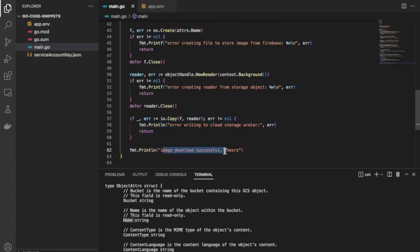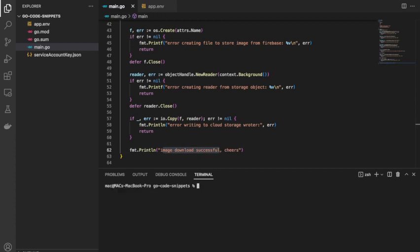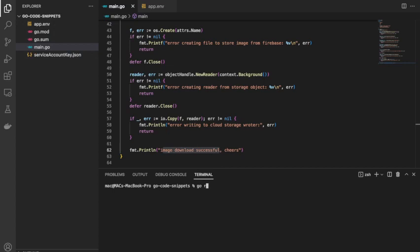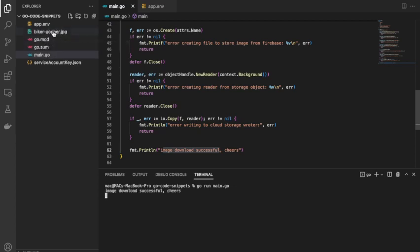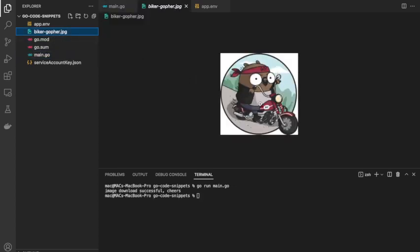If everything goes well and there are no errors, I'll simply print 'image download successful.' Before I run the code, just a quick three-second reminder — if you haven't subscribed to the channel, please consider subscribing. Now if you look at this directory, I don't have any file here yet. I'll run 'go run main.go' — it says 'image download successful' and the image appears. If I click on it, this is the Backer Go file image. That's how the code runs.